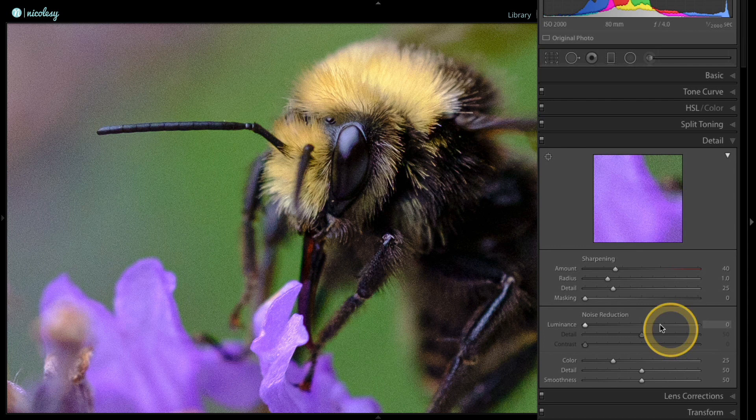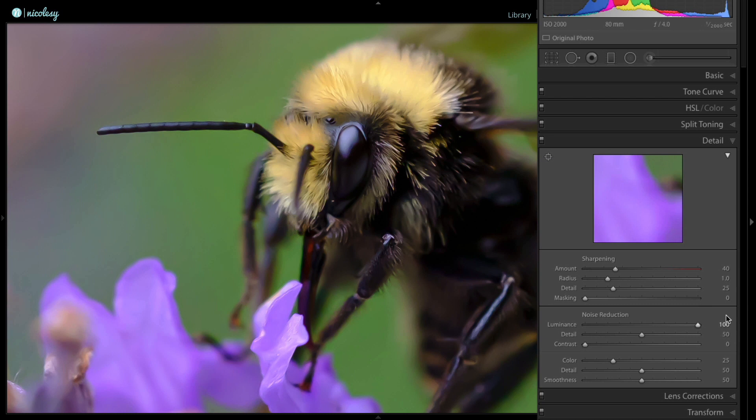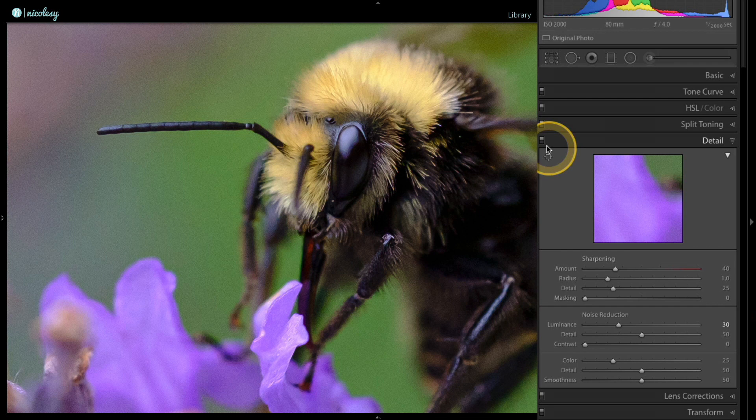At 100, all of the noise is gone, but I've also given the photo a painterly look. In a way it looks neat, but I want this to look more like a photograph and not a painting. So I'm going to bring the luminance slider down to about 30 and toggle this off and on.